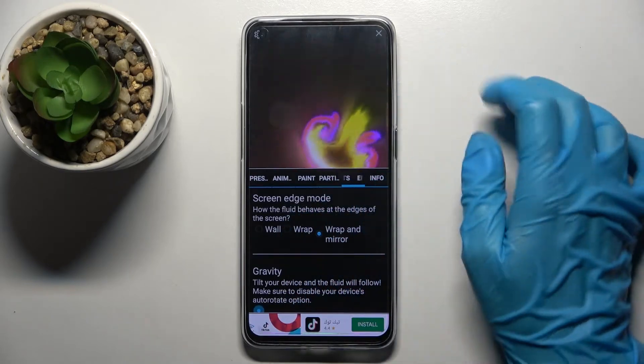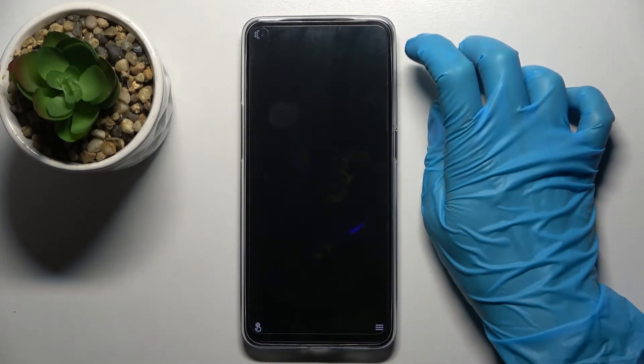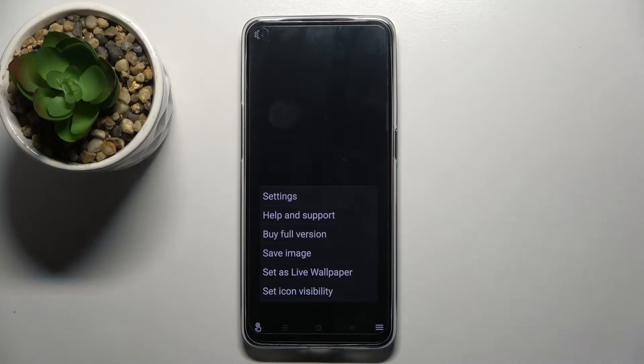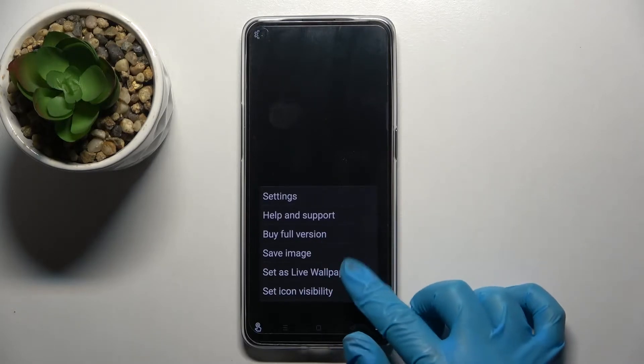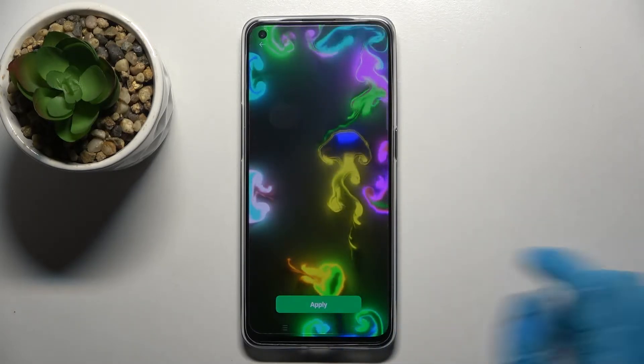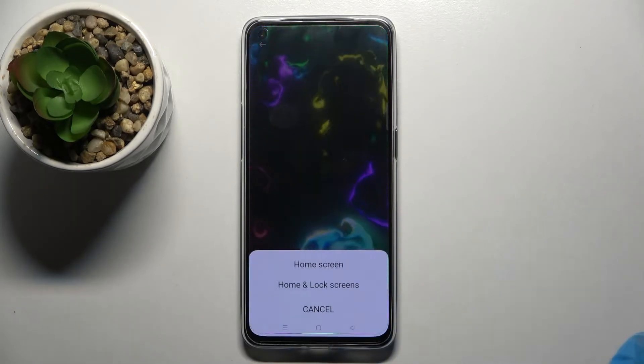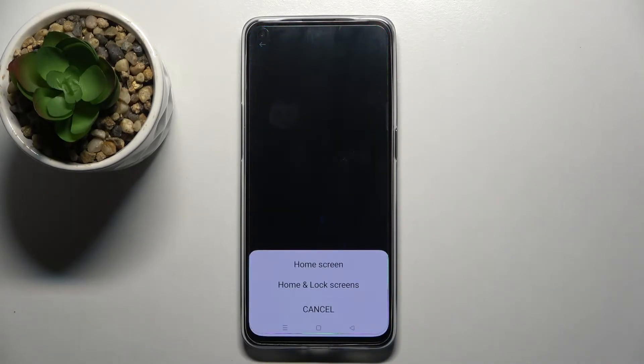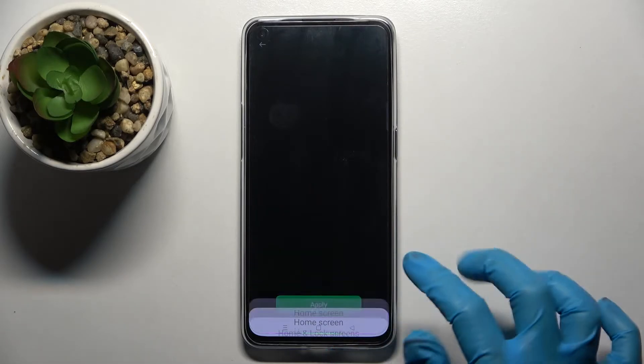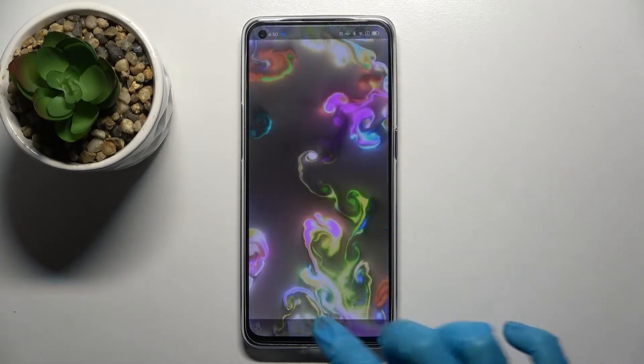Then click on the top right corner and bottom one again, but this time select Set As Live Wallpaper, click on Apply and choose Home Screen or Home Screen and Lock Screen by clicking on one of the options.